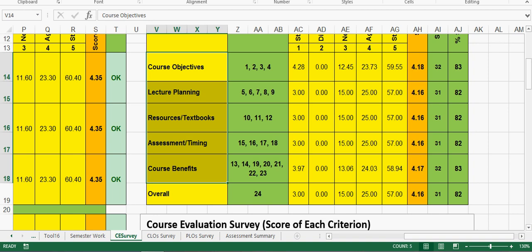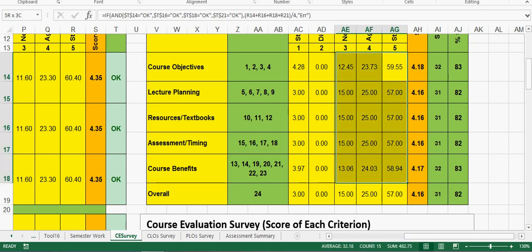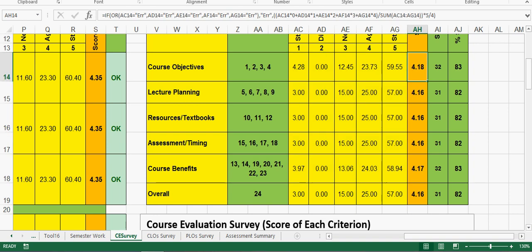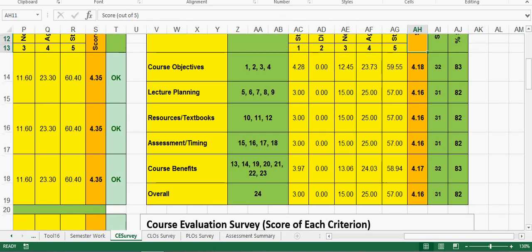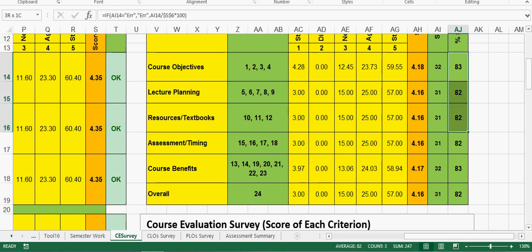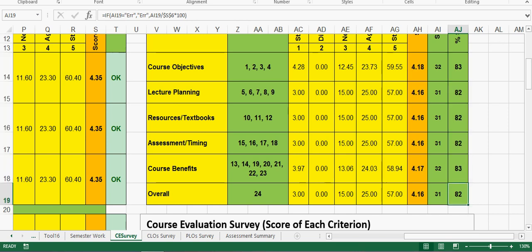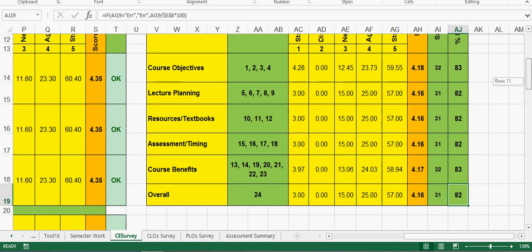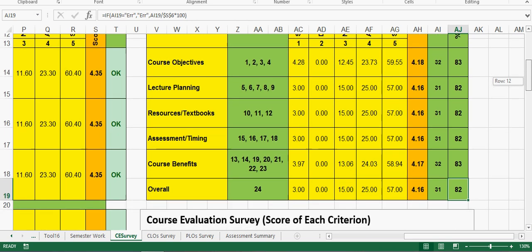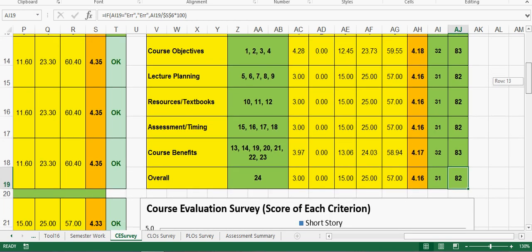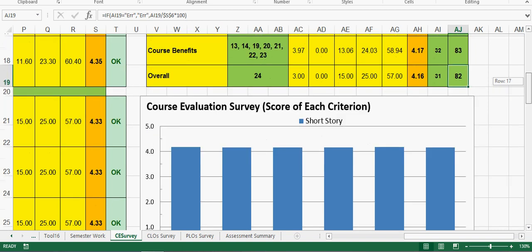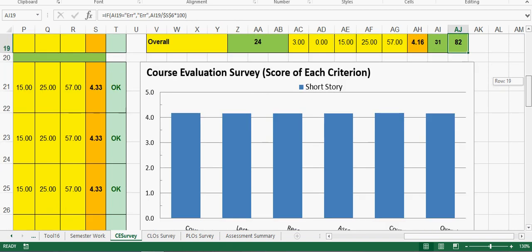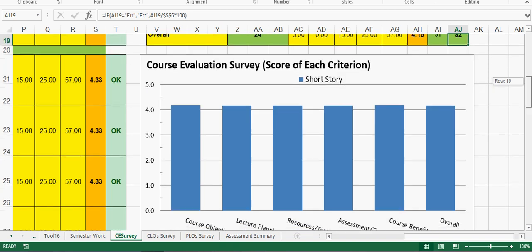This is the statistics, so overall this is the score out of 5: 4.18. This is the percentage - see the objectives course objective 83%, lecture planning 82%, resources 82%, so overall the course evaluation survey got 83%. That means it is very good, it's high.